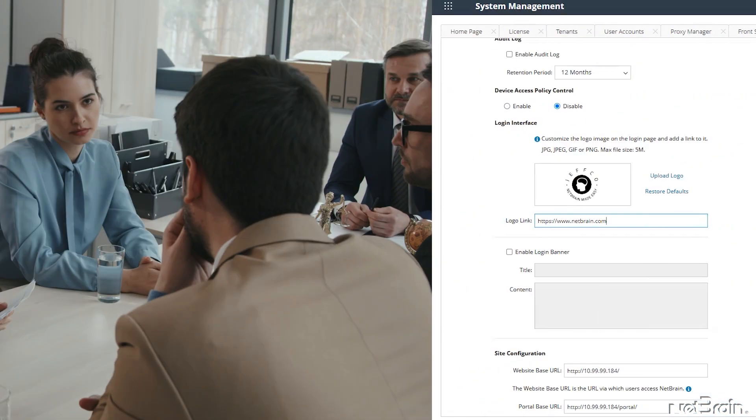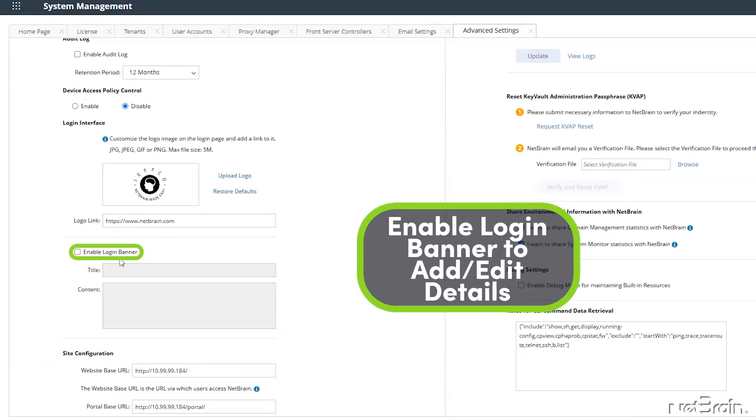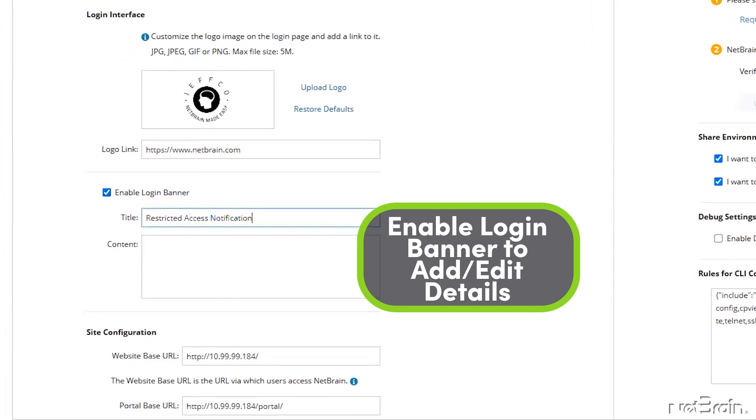I've already worked with my legal team to confirm what they want displayed here, so I'll go ahead and configure the title and contents now.